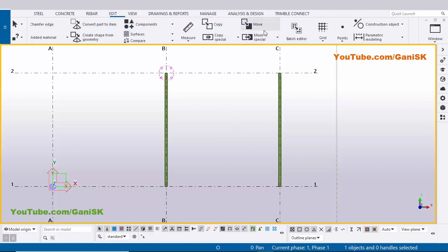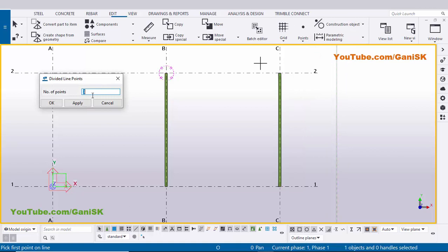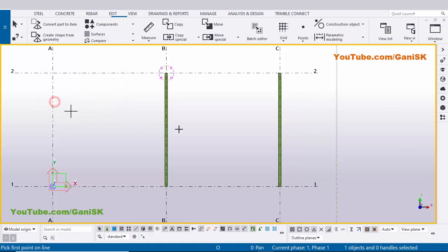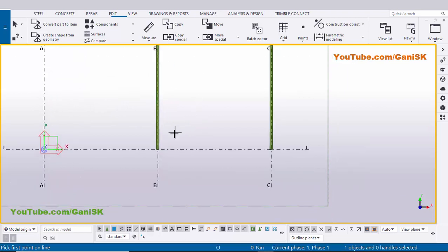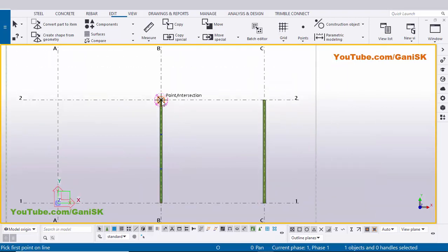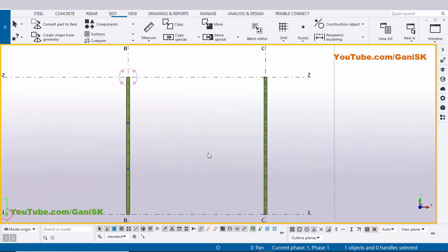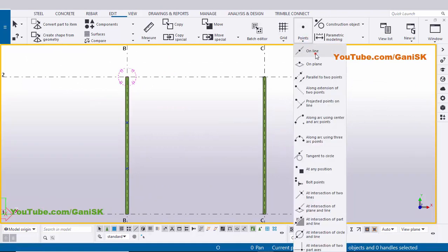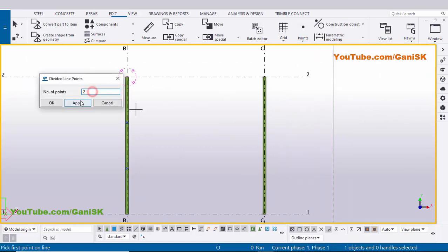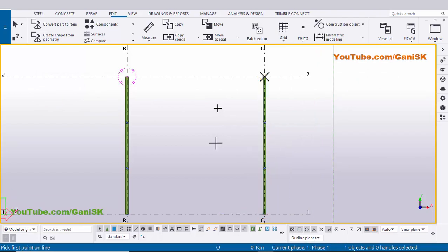Now I want to take reference points to create two intermediate beams. So click on Edit, scroll it down, click on here and select this 'online' option. Enter here two, now click on Apply. Pick the first point here and pick the second point here - you can see now we have two points. Similarly, we're going to create two points on the other side, so click on here, select online point, enter two, click on Apply, and pick the first and second point to create two points.